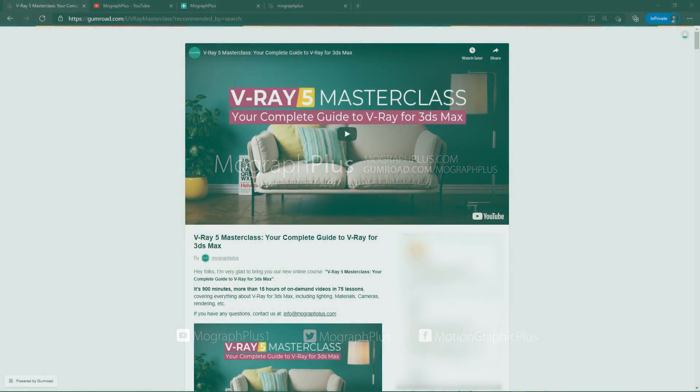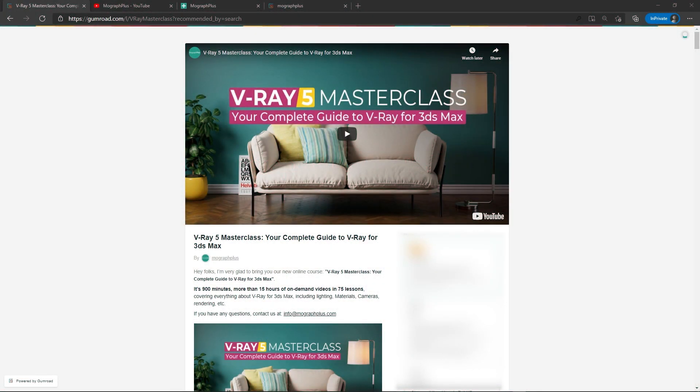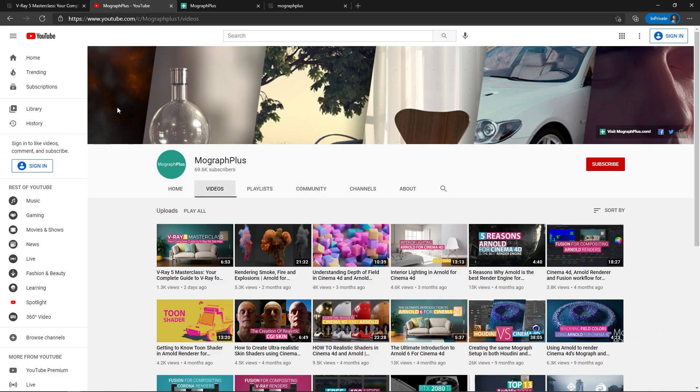Hey folks, welcome to MoGraph Plus. This video is a free sample from our course V-Ray 5 Masterclass, your complete guide to V-Ray for 3ds Max. It's a massive 15 plus hours course in which we explore all the aspects of V-Ray for 3ds Max thoroughly. Make sure to check it out, the link is in the description. Also be sure to subscribe and ring the bell to get notified about our latest videos.